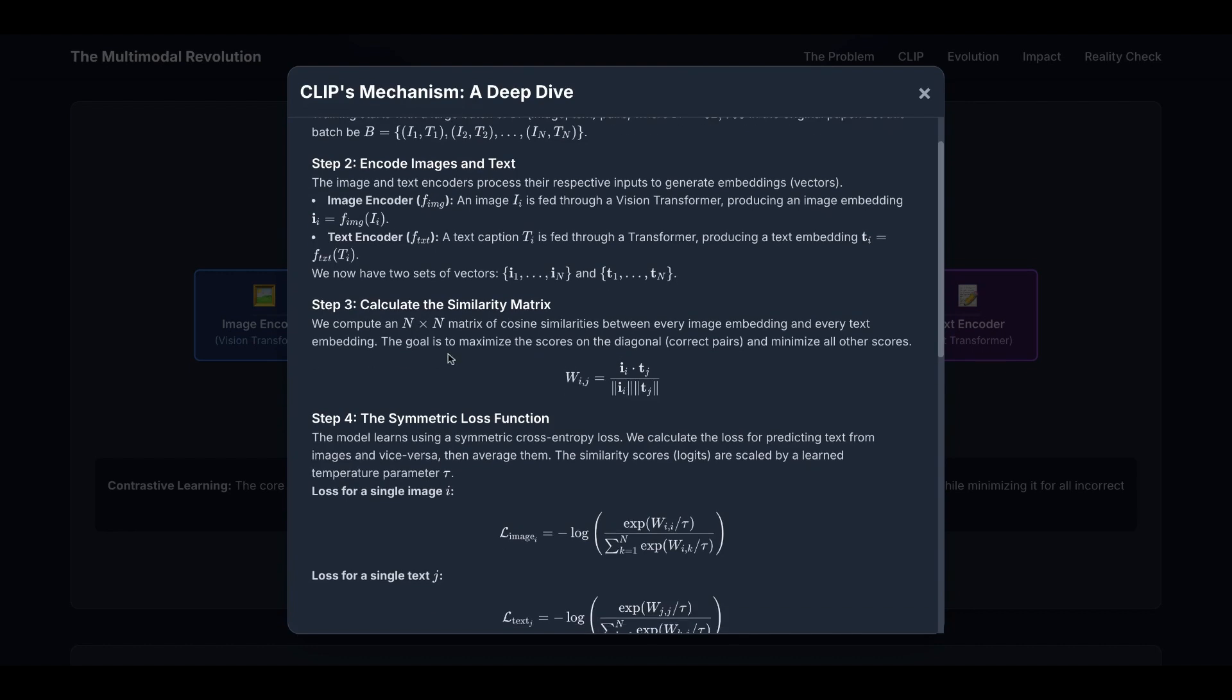Step three is to calculate the similarity matrix. We compute an n by n matrix of cosine similarities between every image embedding and every text embedding. The goal is to maximize the scores on the diagonal and minimize all other scores. The elements on the diagonal are the correct pairs: i1 to t1, i2 to t2, through in to tn. And the cosine similarity score can be calculated by this math expression.